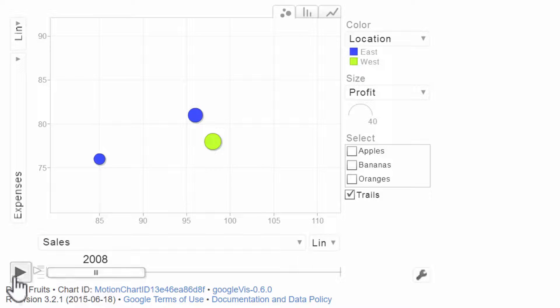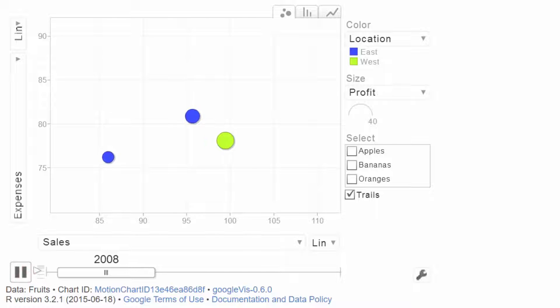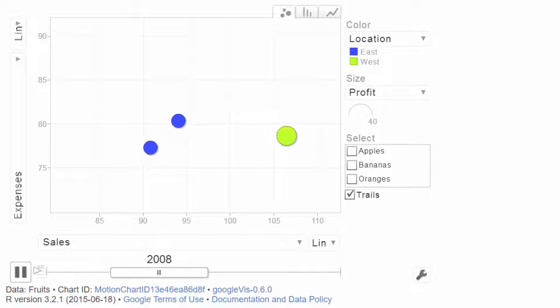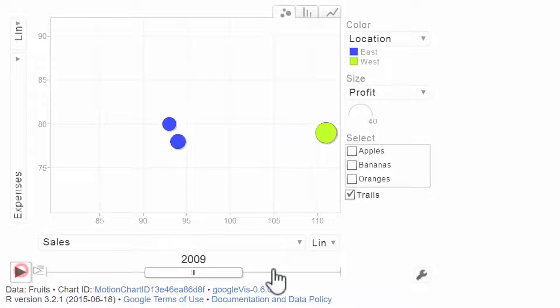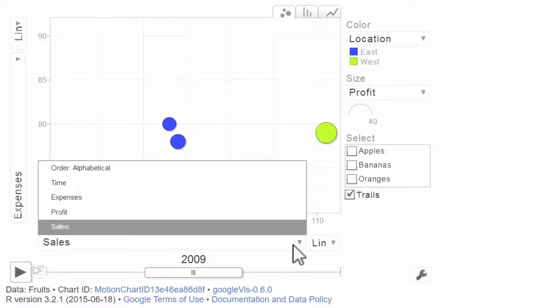This is a lot like the Hans Rosling motion chart, or it's exactly like the Hans Rosling motion chart. You can click play and it shows you things over time. And you can set what each of the scales are relative to the columns of your data frame.